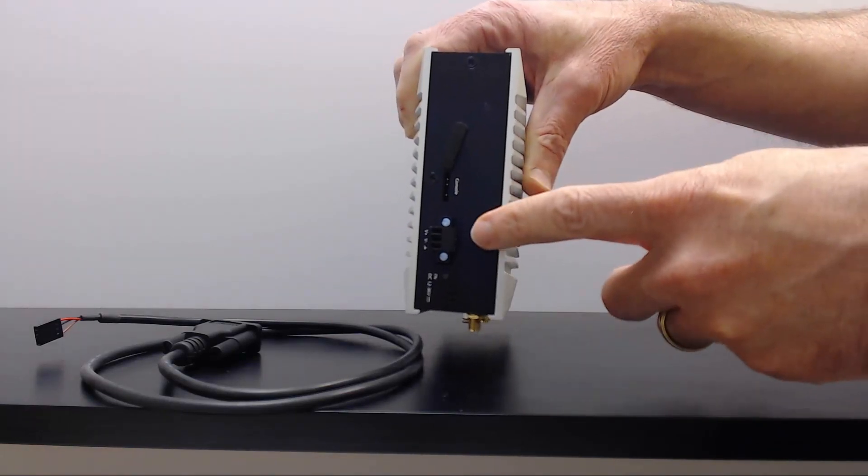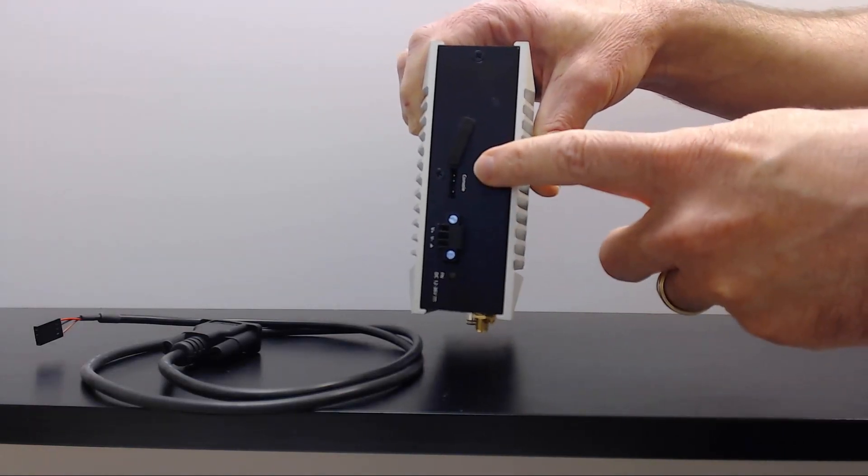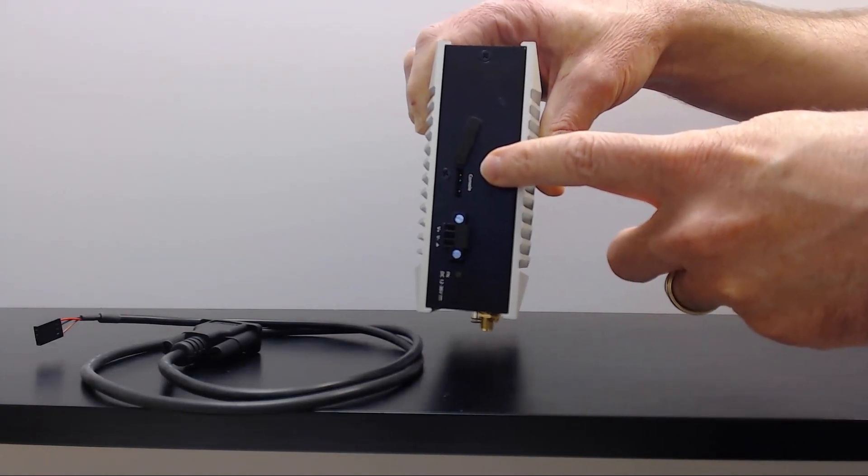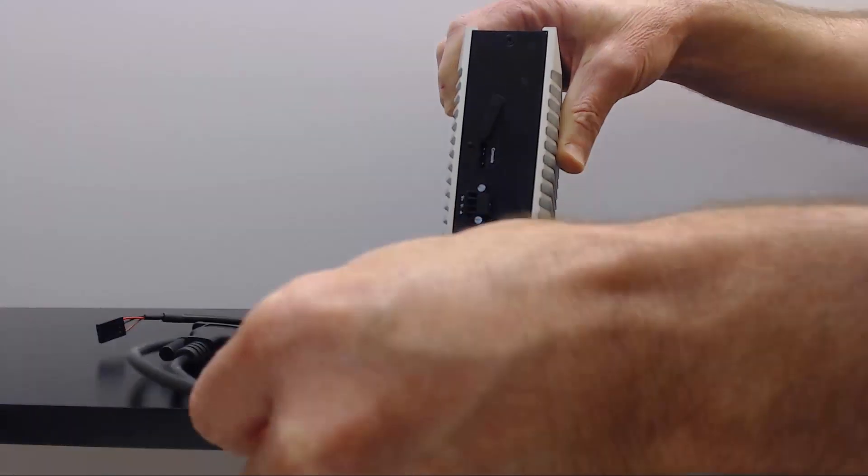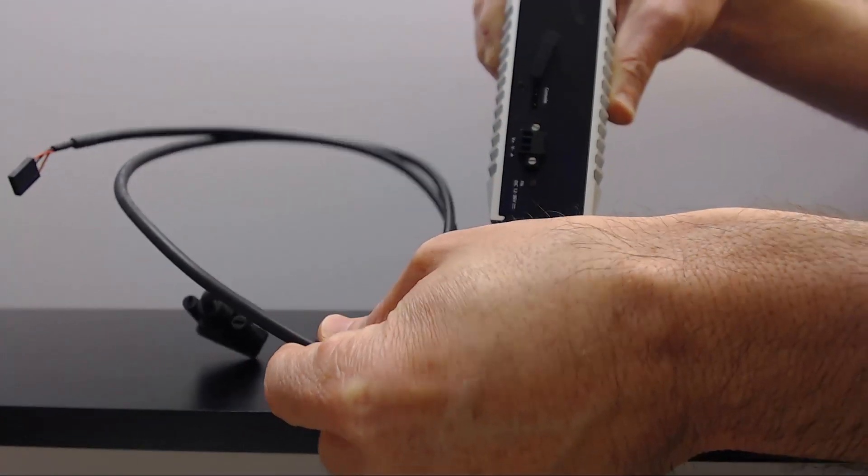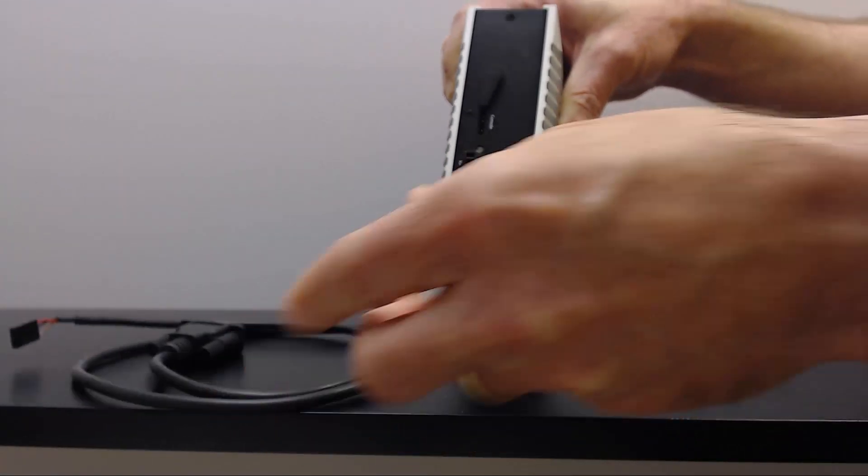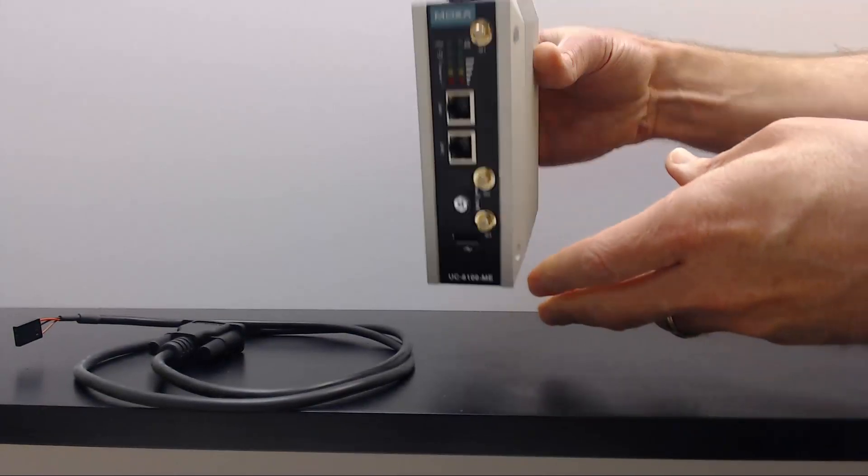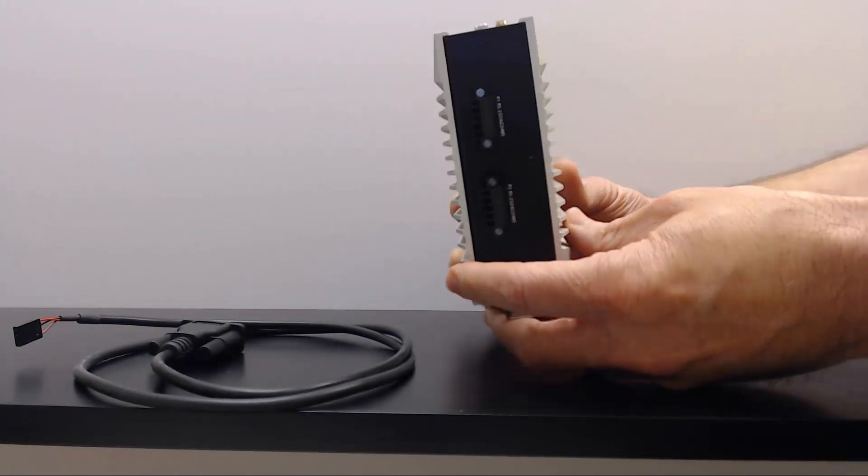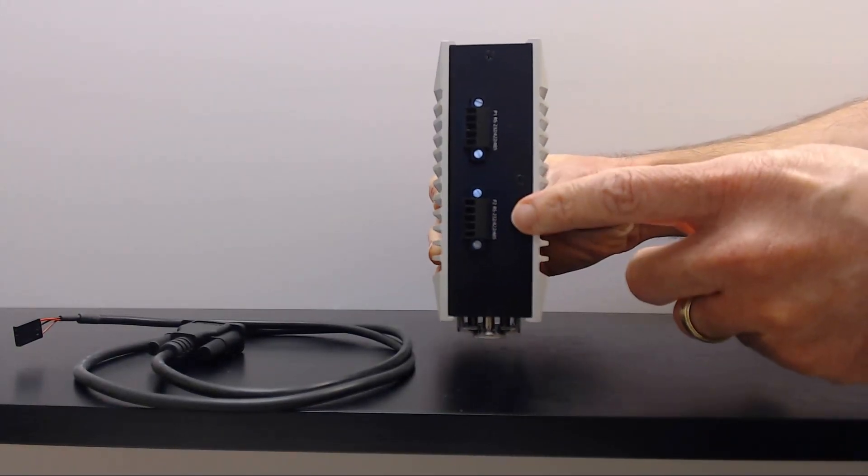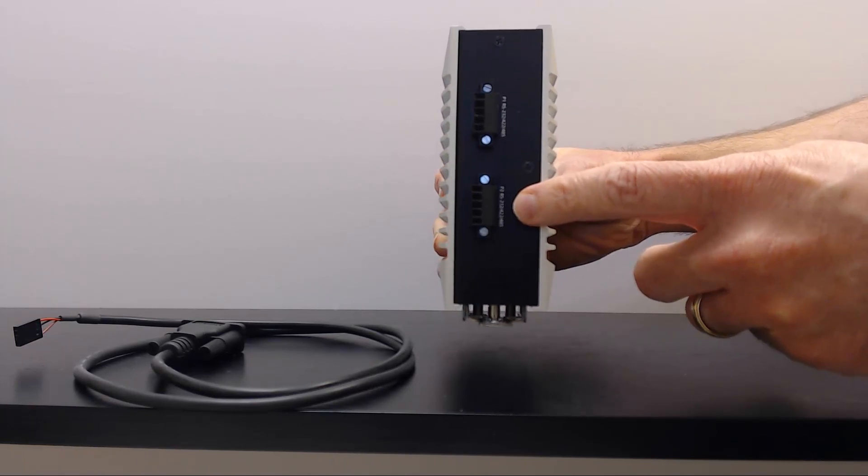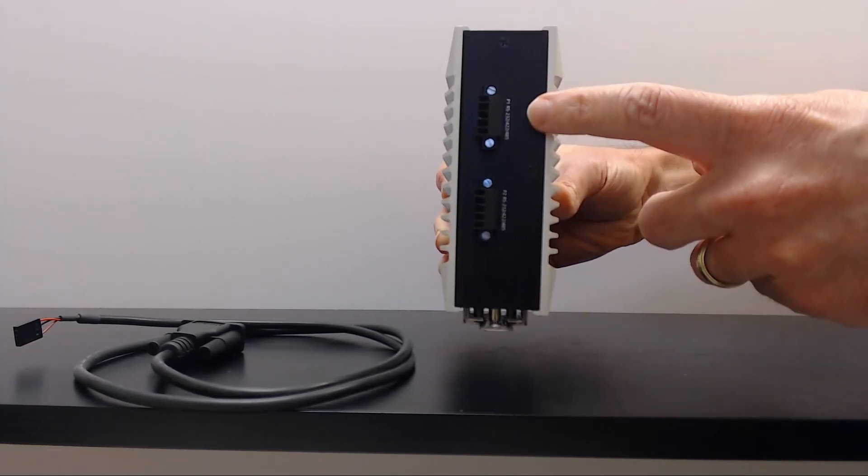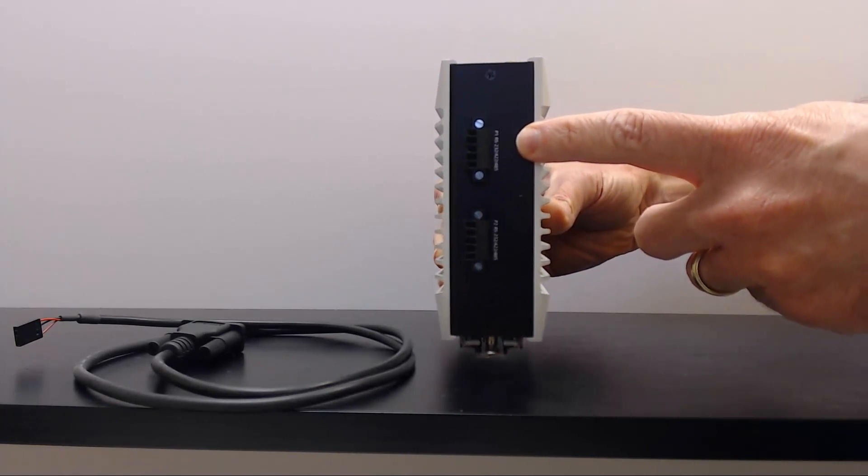On the top are connections for power and a 3-pin console connector. It comes with a console cable so you can hook it up to your laptop. On the bottom are connections for RS-232 and RS-485 field devices.